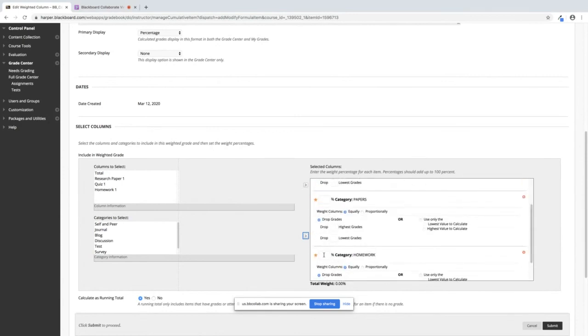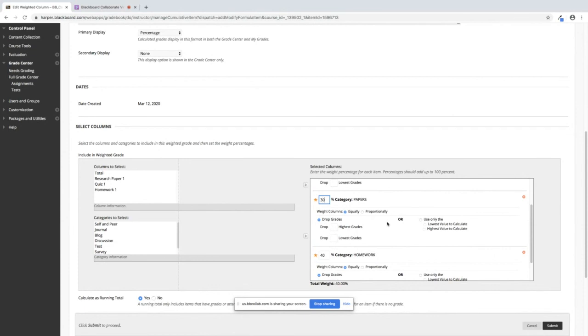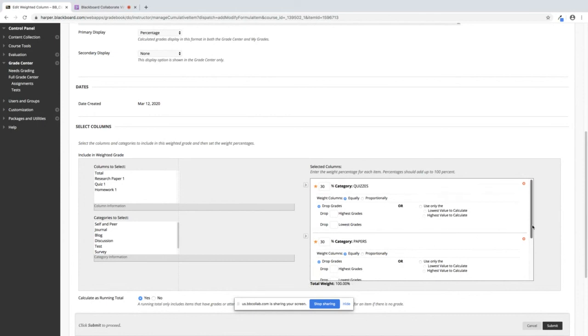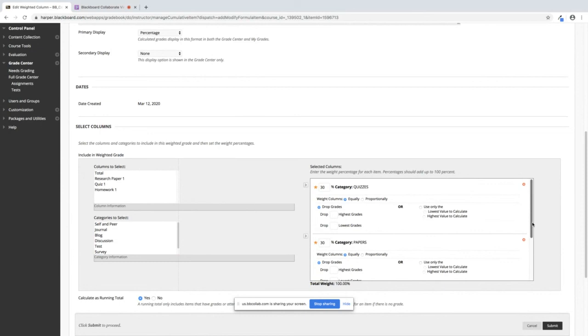Once I move them over into this box they have to equal up to a hundred percent. So say I want my homework at 40% of their grade. I want my papers at 30% of the grade and I want their quizzes at 30% of their grade. If you look down here the total weight has to equal a hundred percent. So what I've just done is put the weights on my categories and I need to make sure that all my columns are in the proper categories so my grade book is weighted correctly.